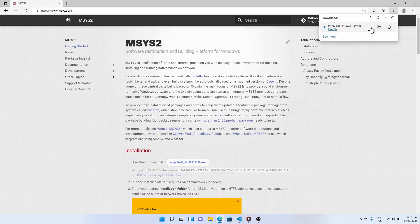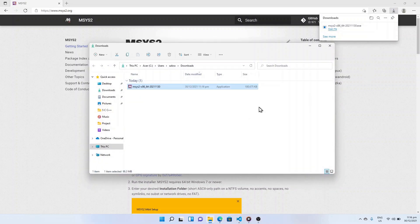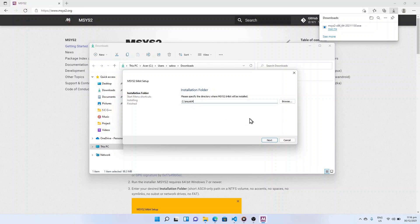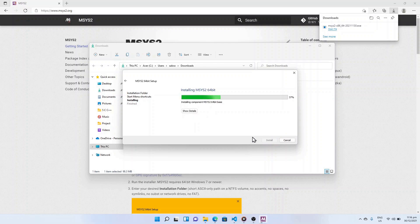Once MSYS2 is downloaded, open the file in folder and double click the file. An installation wizard will pop up. Click next and the installer will start installing MSYS2.